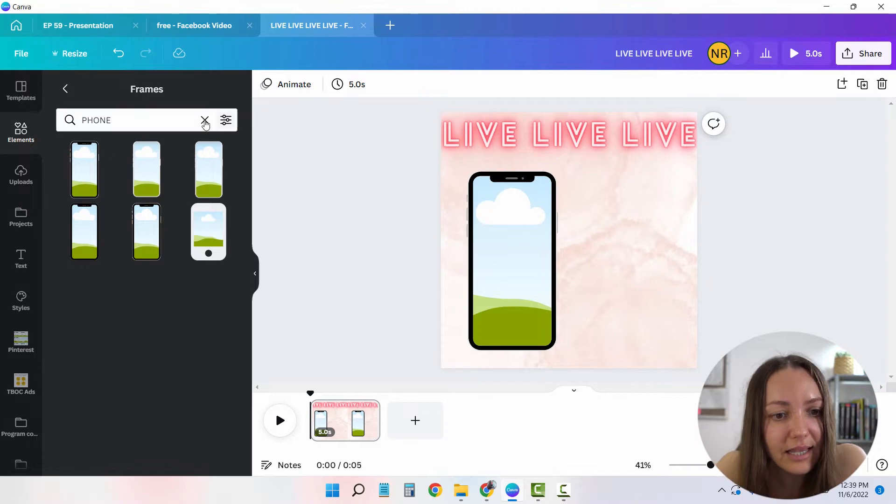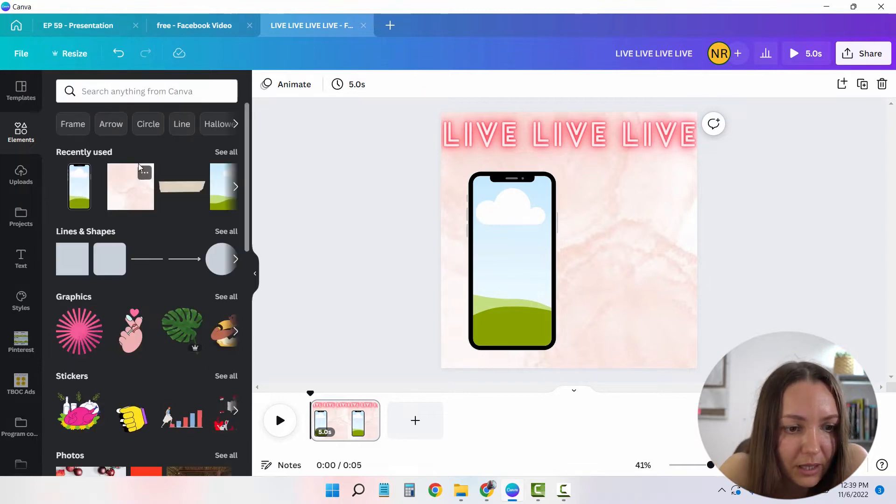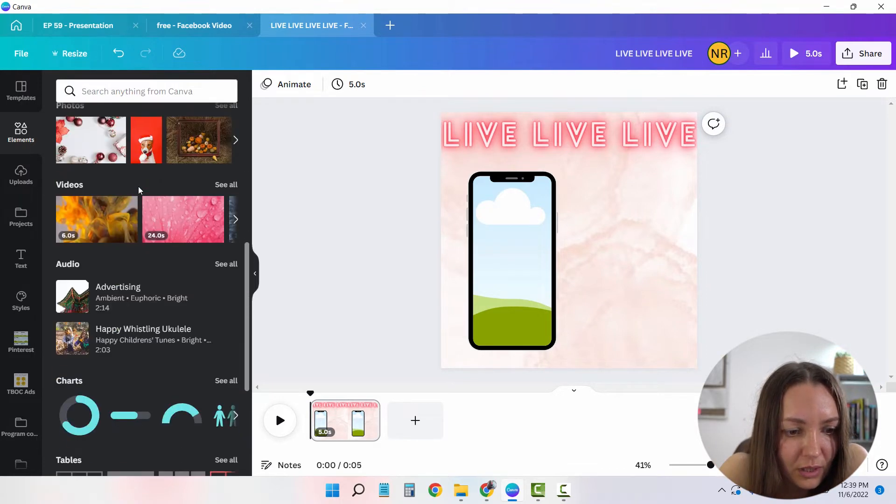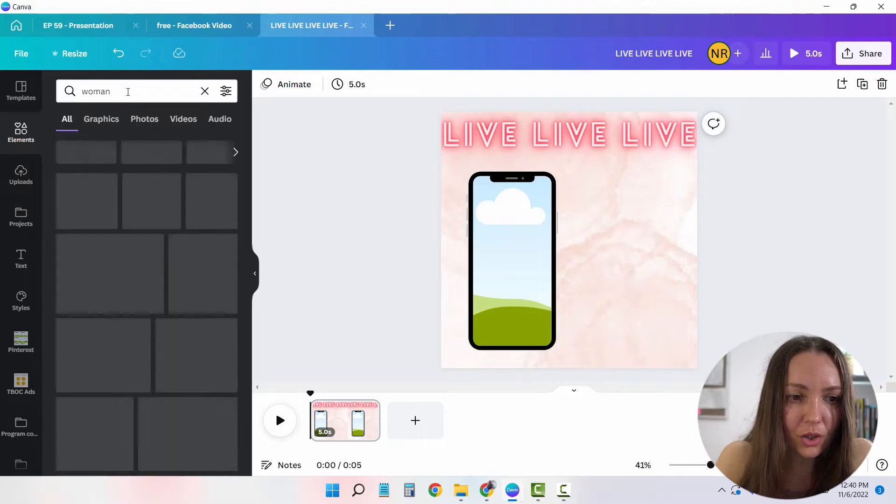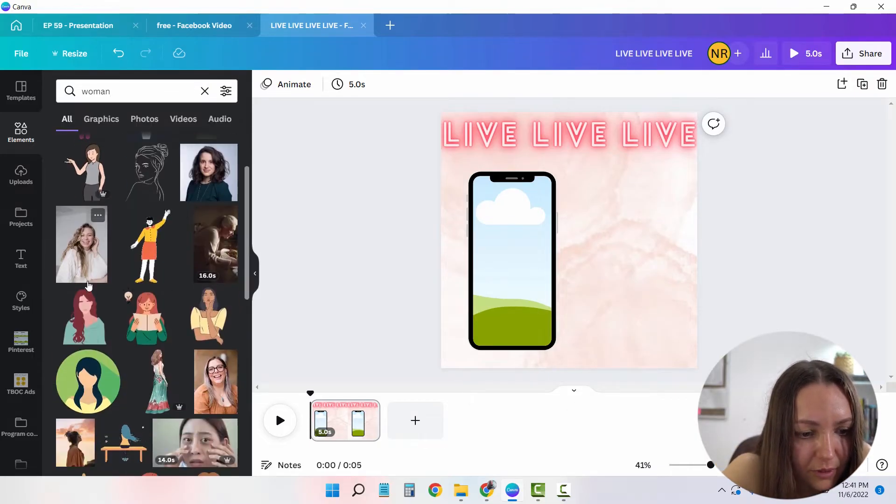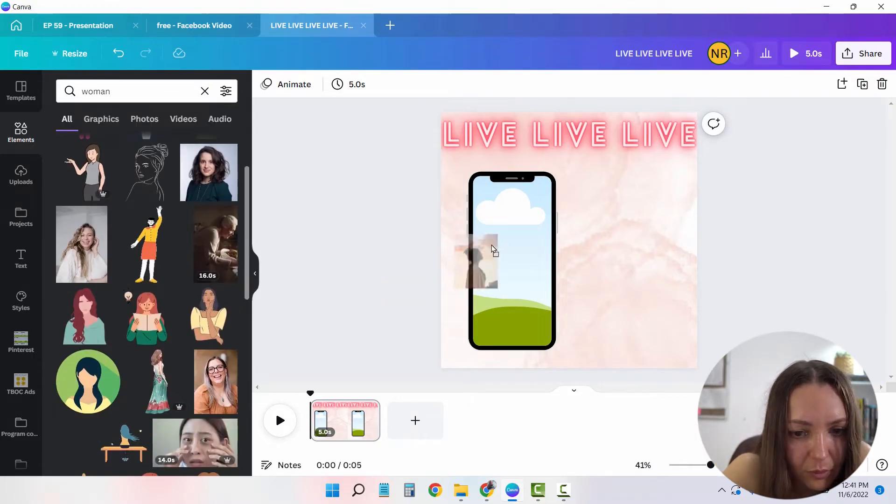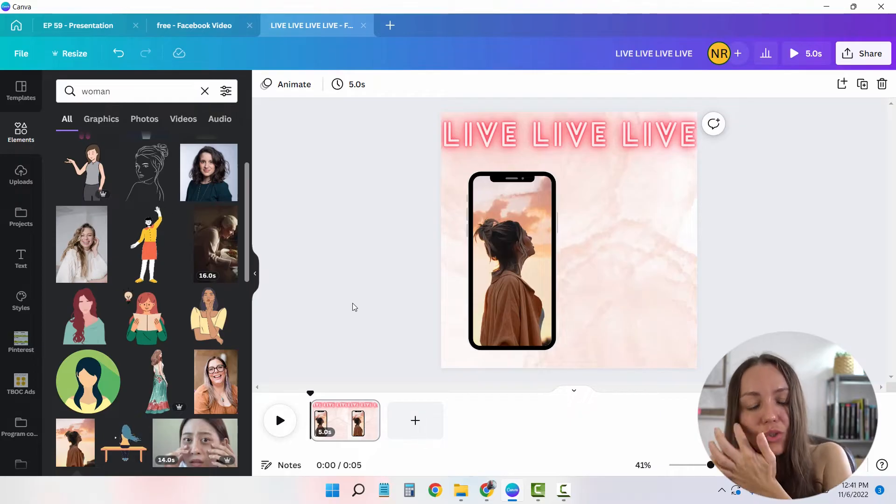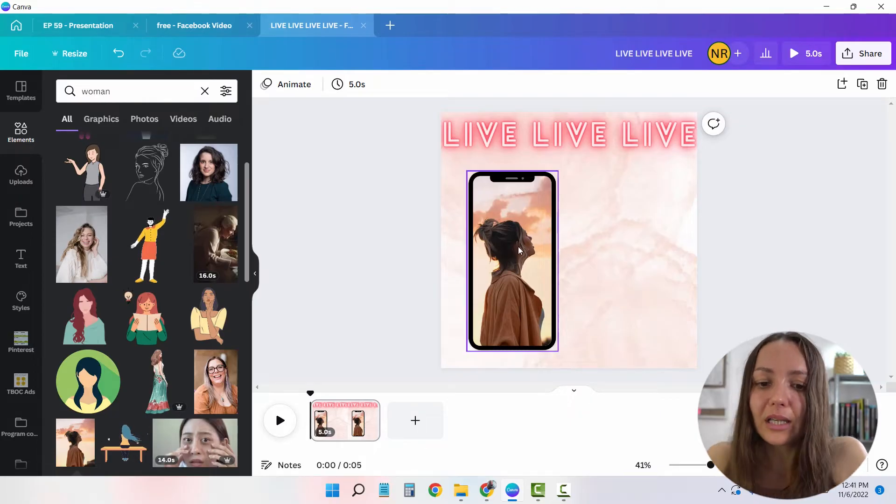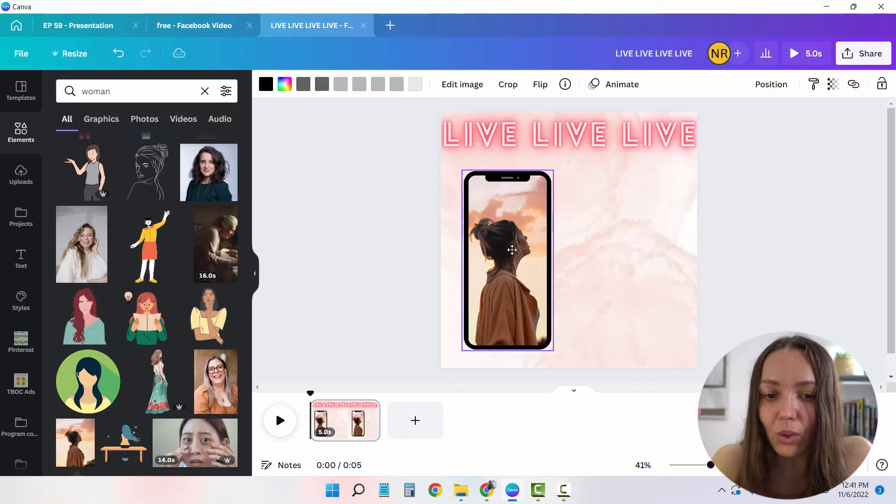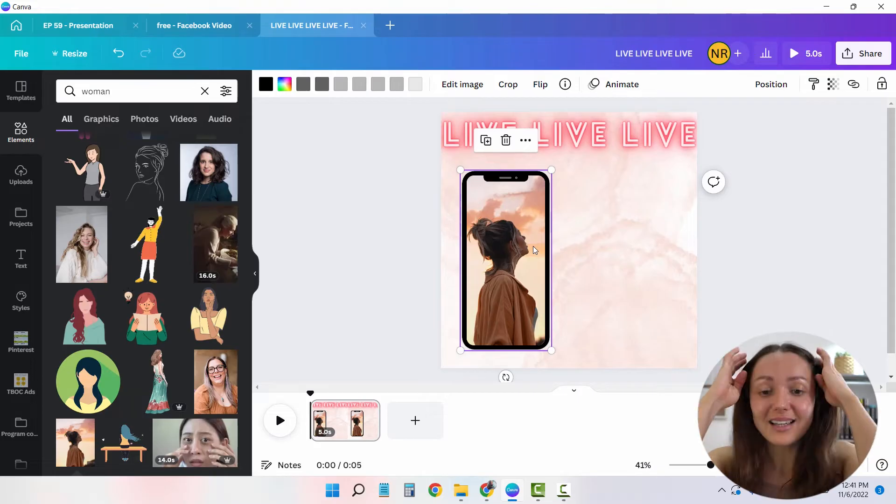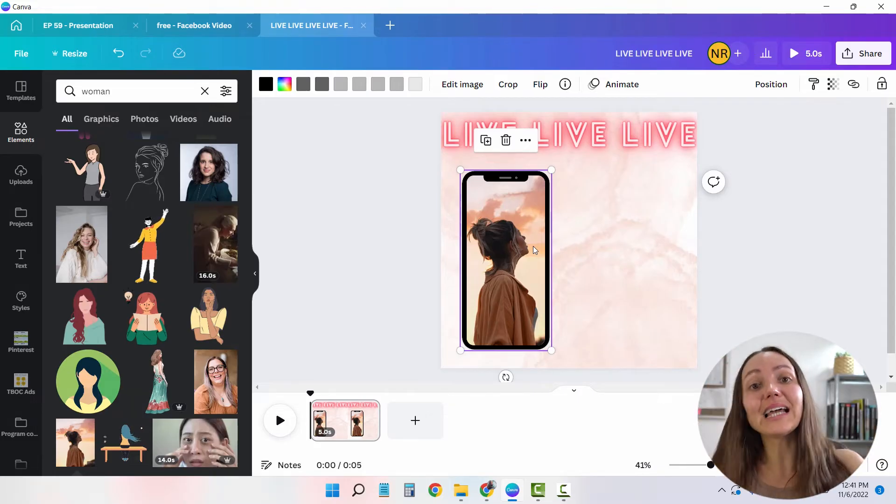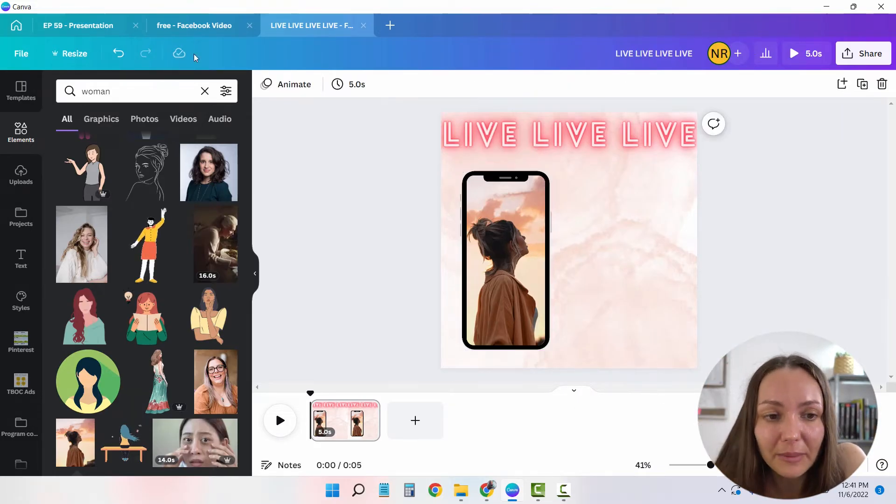And let's add an image to my phone. So I'm going to search for an image of a woman. Just for the sake of this example, let me put this one. And as you can see, as I drag and drop it, it immediately shows up exactly as I wanted inside my phone, which is the exact idea behind creating these frames.